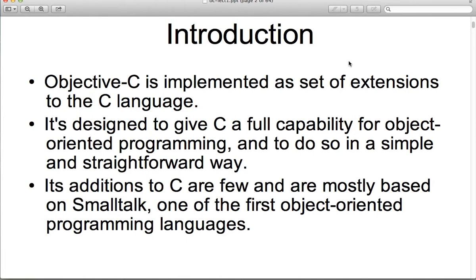We're creating classes. Classes come in a set of two files. In C++ we've got a .cpp and a .h. In Objective-C, we've got a .m — which corresponds to the implementation — and a .h for the interface. Same concept. One is the implementation, the other one is the interface. I'll go through that today as well.